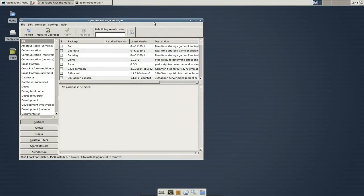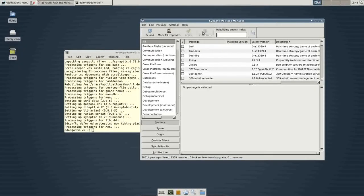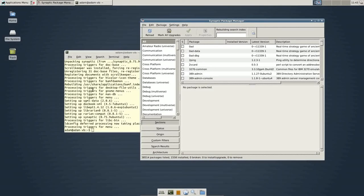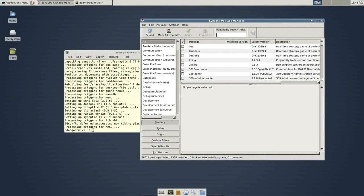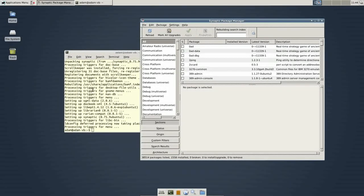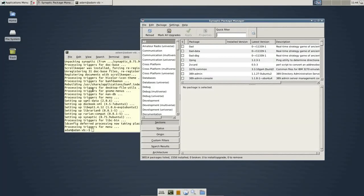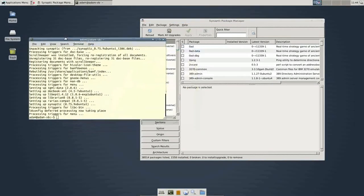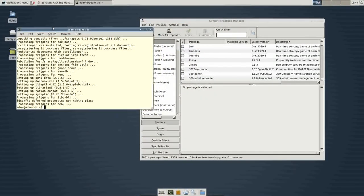As a side note, from my understanding, Ubuntu or any distribution is set up to only run one package manager at a time. So, for example, you do not want to open up the Ubuntu Software Center. It's a good idea and good practice to only work with one package manager at a time.